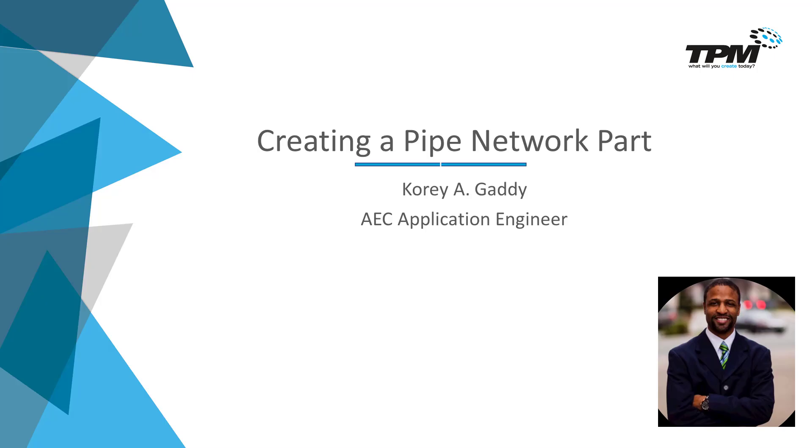Hi there. My name is Corey Gatti, Application Engineer for TPM. For 4-Minute Friday today, we're going to talk about creating a pipe network part.